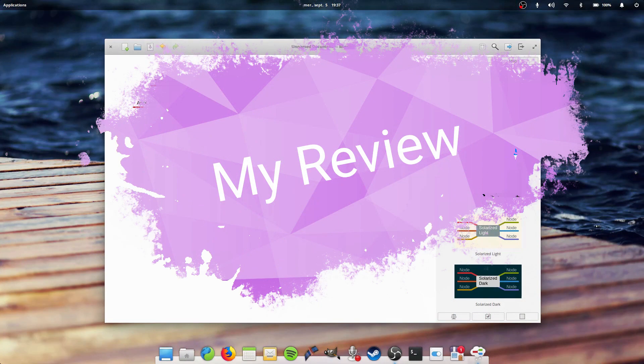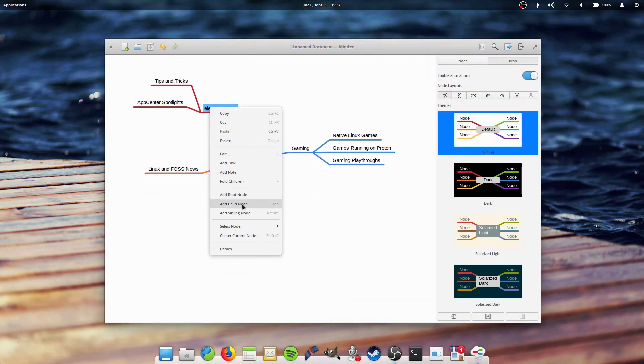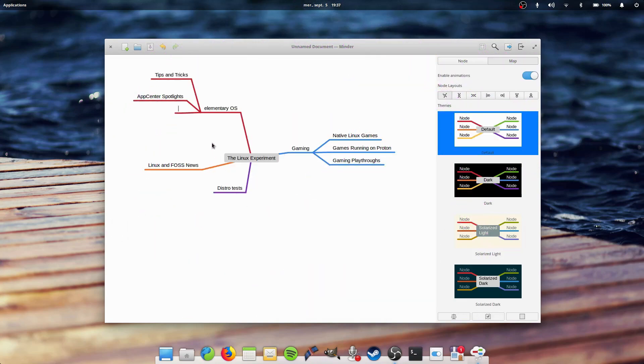My Minder review. So I installed Minder and played with it for a while, trying to do a mind map of the video series and ideas I wanted to experiment on the channel. Here is what it can do and what I thought about it.